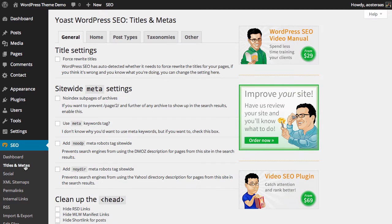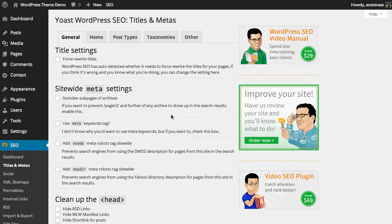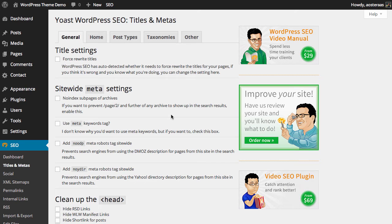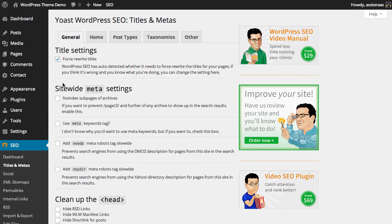First up we have the general settings tab. The very first one is the ability to force rewrite titles. If you're viewing your website and you notice that the title tags are not showing as they should, you can simply check this box and the plugin will force rewrite those titles. For the most part though, it will automatically detect whether it needs to or not and turn that on or off as required, unless you manually override that.